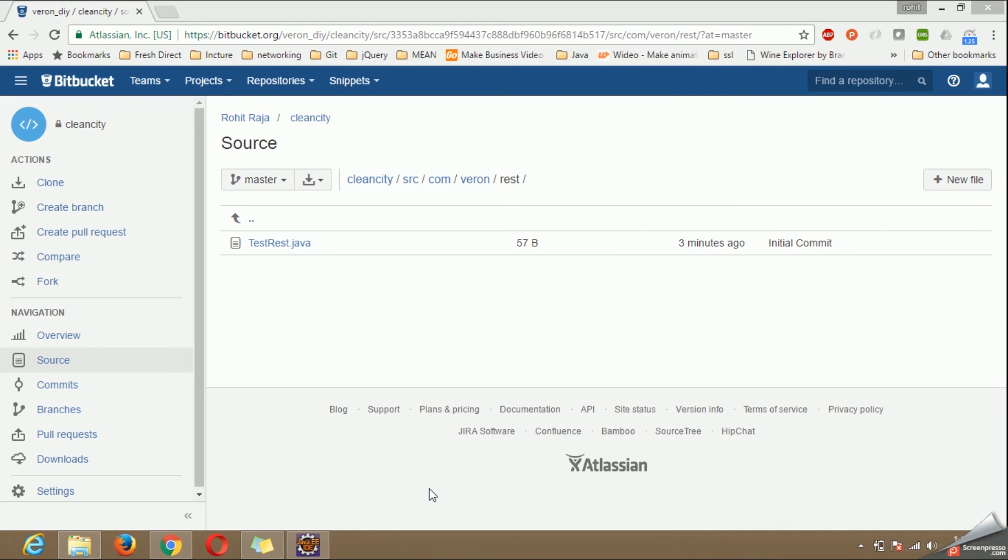I hope this video will help you creating your repository in Bitbucket. Thanks for watching.